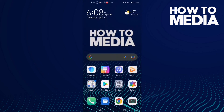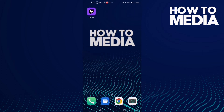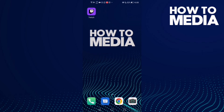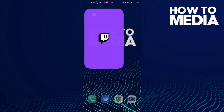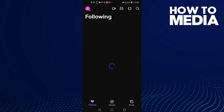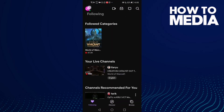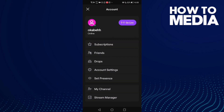How to manage reward requests on Twitch. First thing, go to Twitch and then click this one here, and now click account settings.